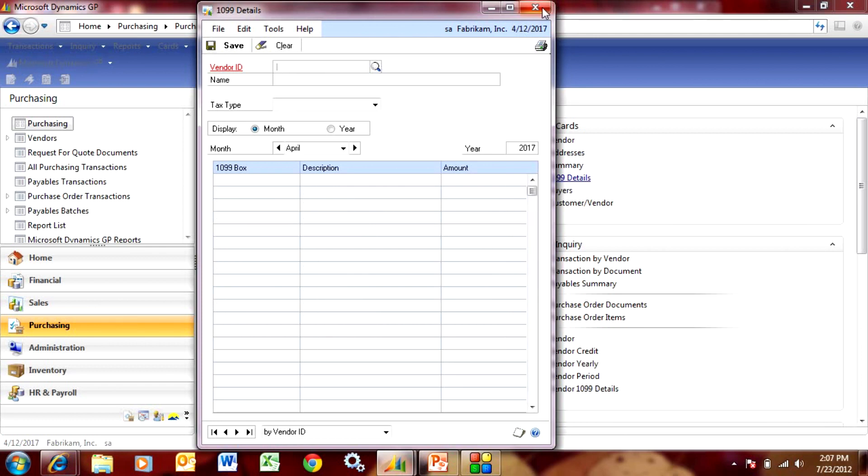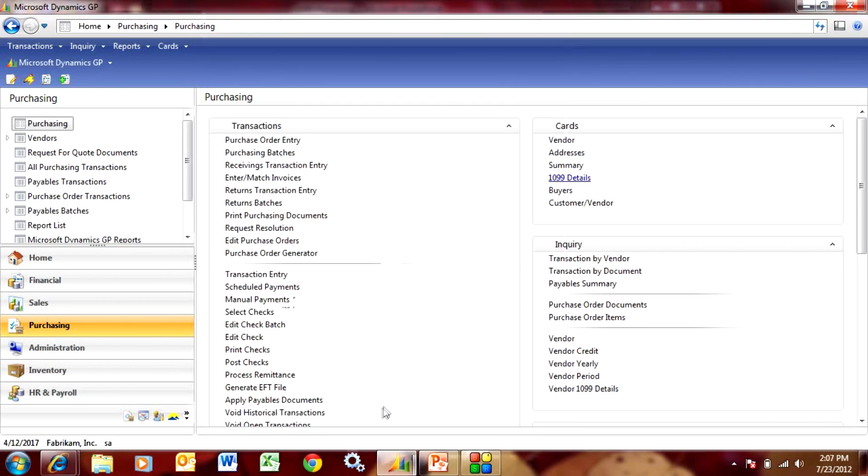So the next time that we run that 1099 report, it'll print out properly and it's that easy to do.